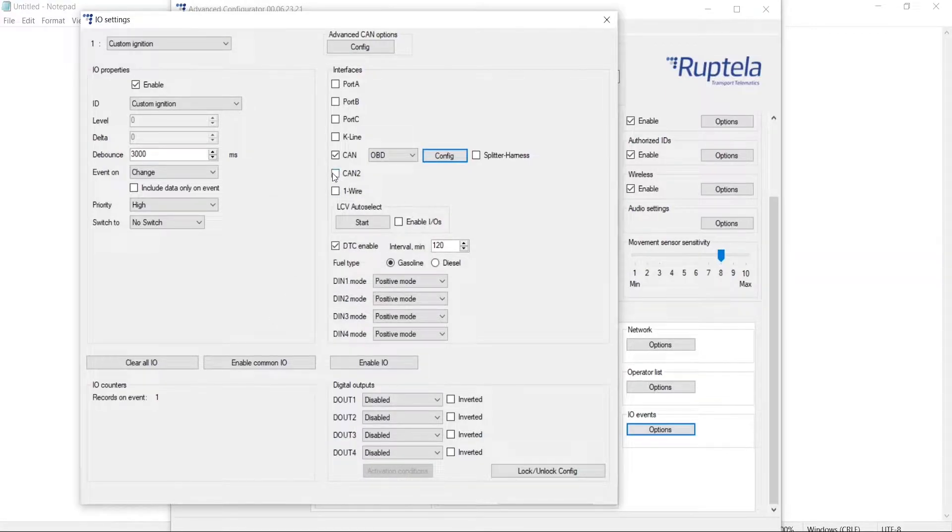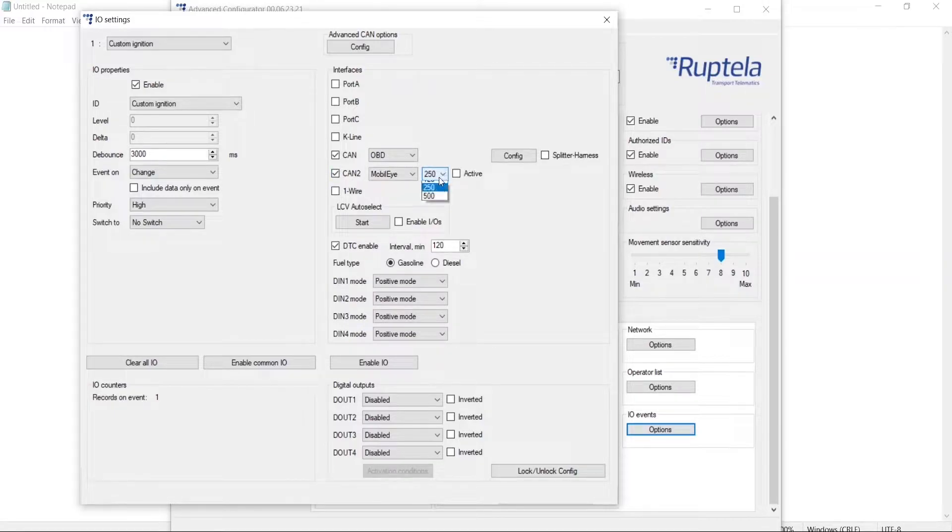In CAN2 we are going to select Mobile Eye with a baud rate of 500 and put a tick in the active checkbox.